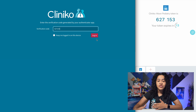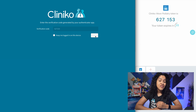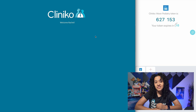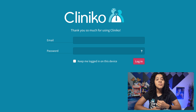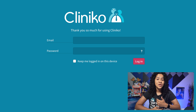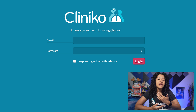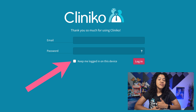2FA is an additional security method for your account, so check out our guides if you want to set that up. However, if 2FA is not enabled within your account, you'll instead be prompted to input your username and password, unless you've previously selected to keep yourself logged into that device.